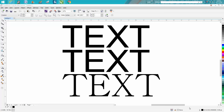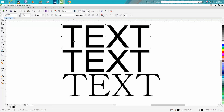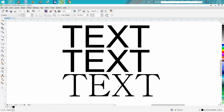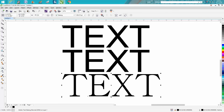In today's tips and tricks video, we're going to talk about changing a couple of things in your fonts. I've typed out the word 'text' three different times. This is Arial, this is Arial, and this is Batang.